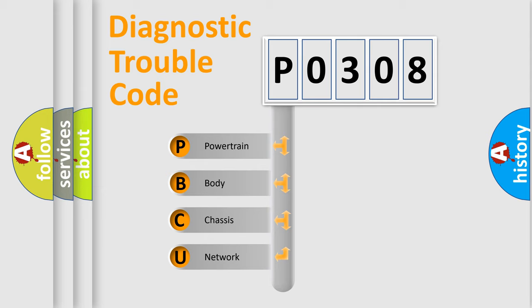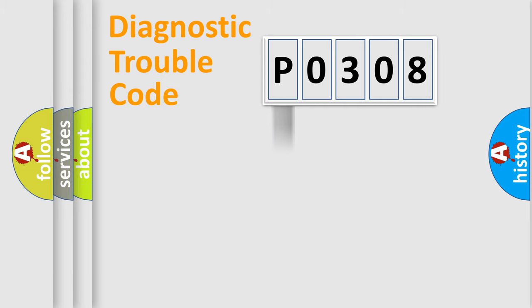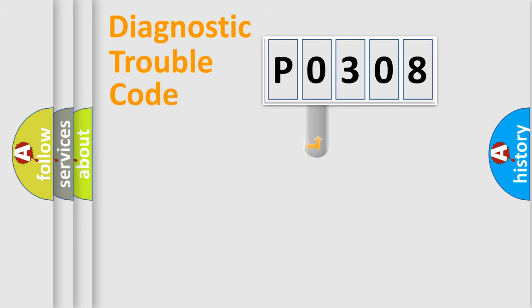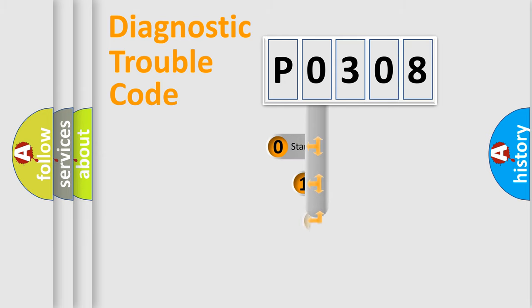We divide the electric system of the automobile into four basic units: Powertrain, Body, Chassis, and Network. This distribution is defined in the first character code.